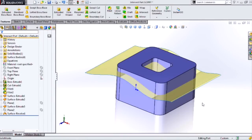Hi, this is Rick Sandberg. I'm a senior applications engineer for Hawkridge in our Portland, Oregon office. And in this blog, I'll cover the basics of the Intersect tool in SOLIDWORKS.